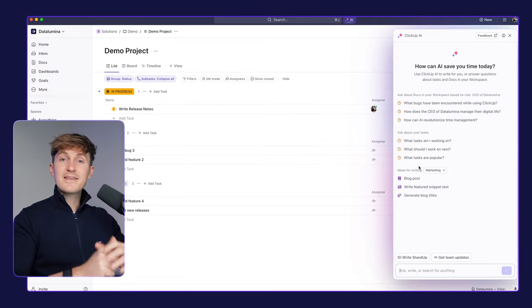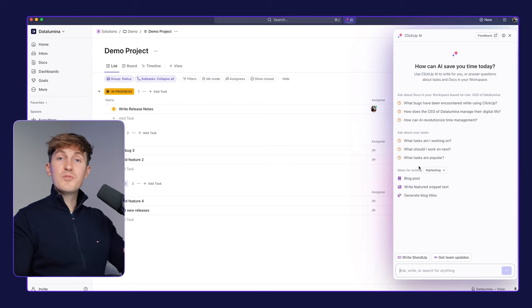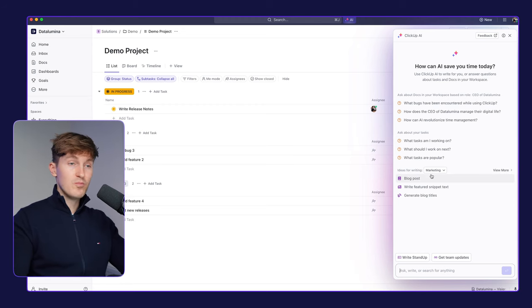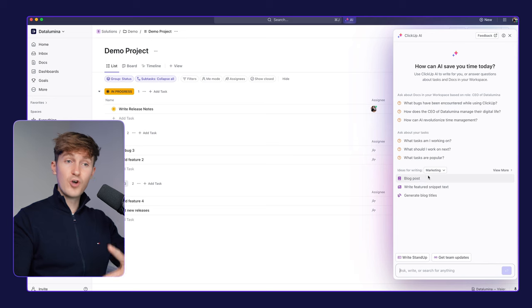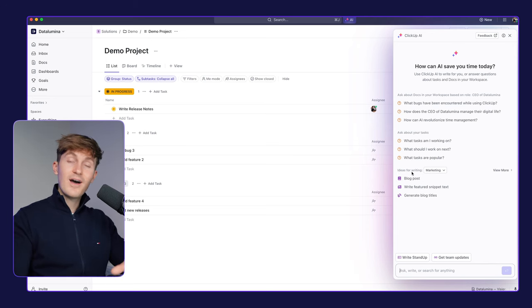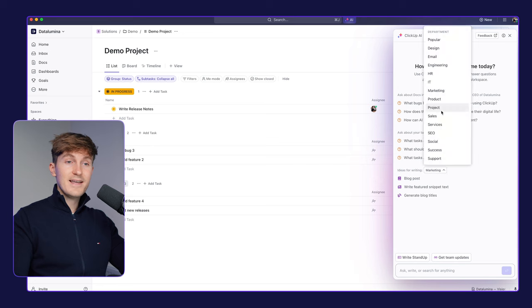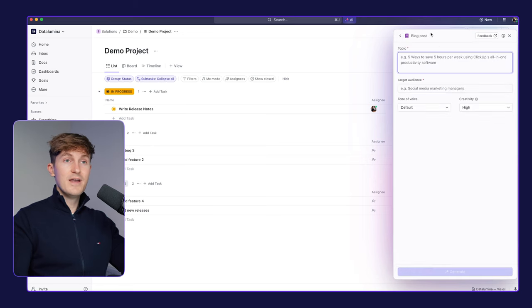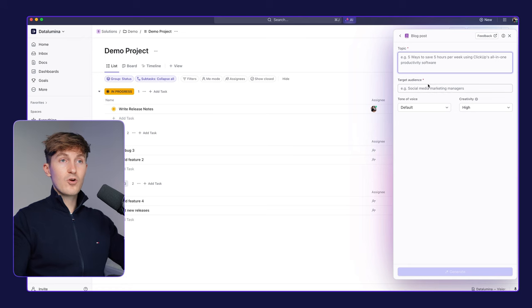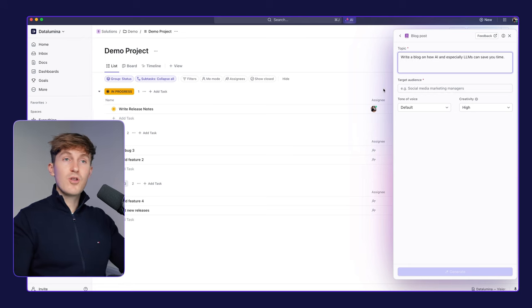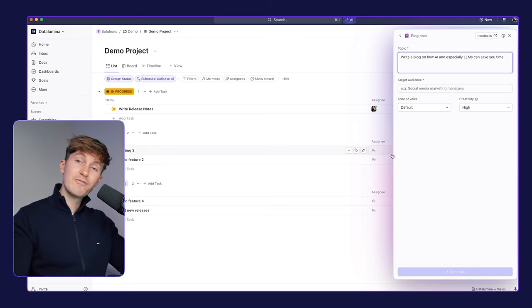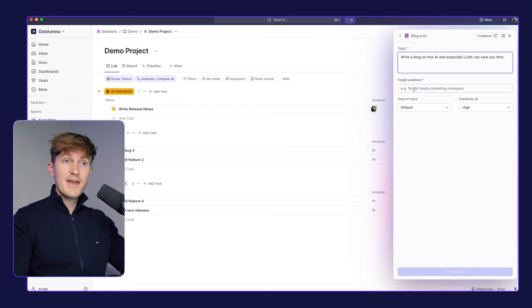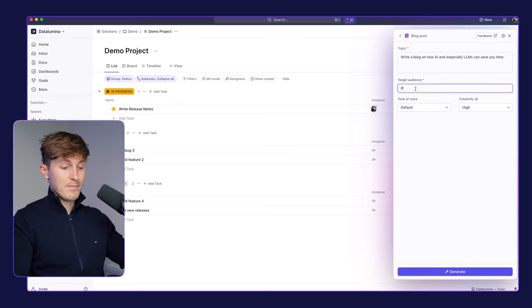And now another thing that ClickUp AI can help you with is writing. And now this is a feature that's already available, but I think they've done such a good job at integrating this into ClickUp. So you can start with ideas for writing and then select your department. So let's go with marketing. And then, for example, click on the blog post. And then let's say, let's write the blog on AI and how especially large language models, the models behind ChatGPT, can save you time.